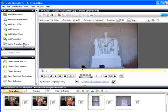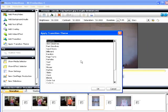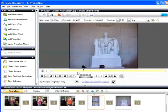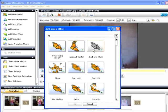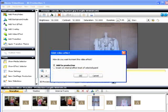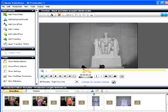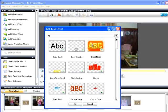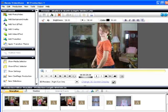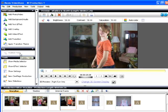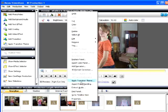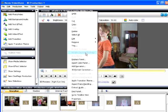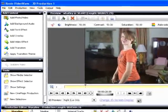For the most part, you edit 3D productions the same way you edit 2D productions, adding transitions, effects, titles, and the like. However, some effects like Stabilize Video and Rotation are not available for 3D files and will be grayed out in their respective control panels.